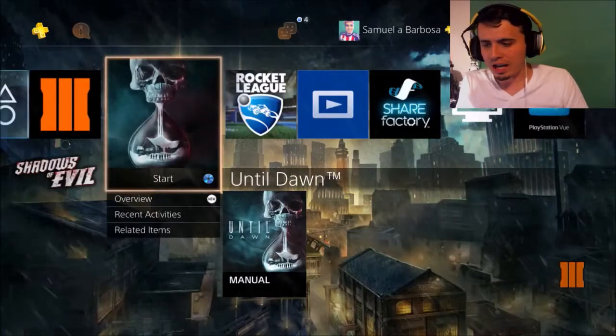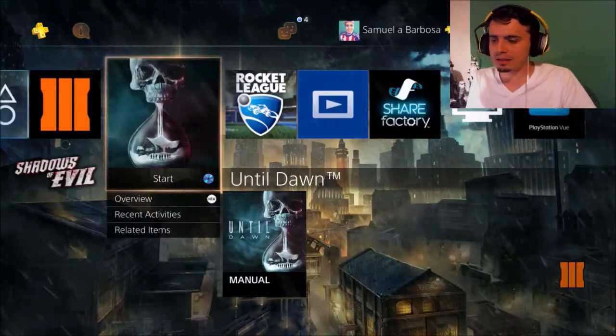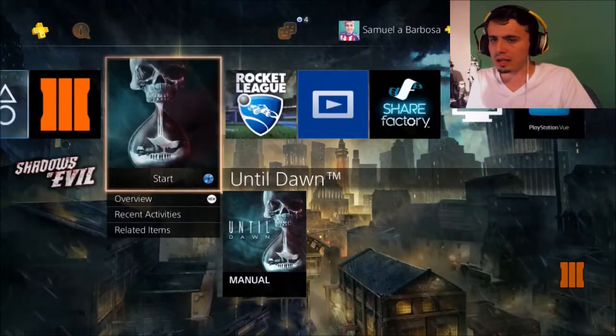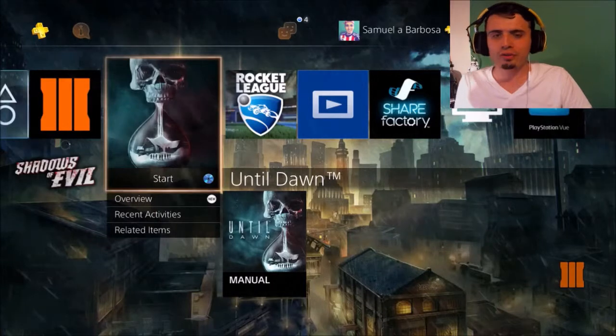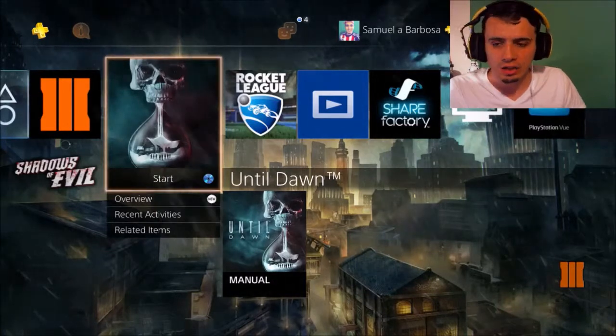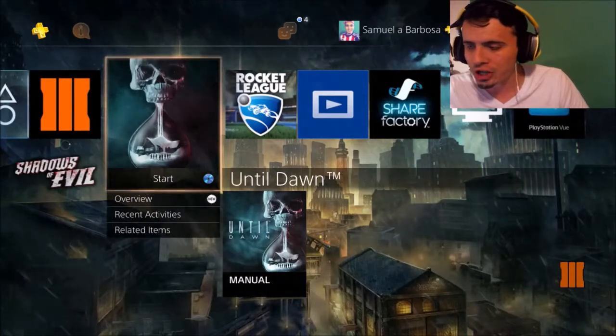Alright guys, welcome back to the channel. I am ElGancito. So today I'm going to be doing my first tutorial video on YouTube for my channel.